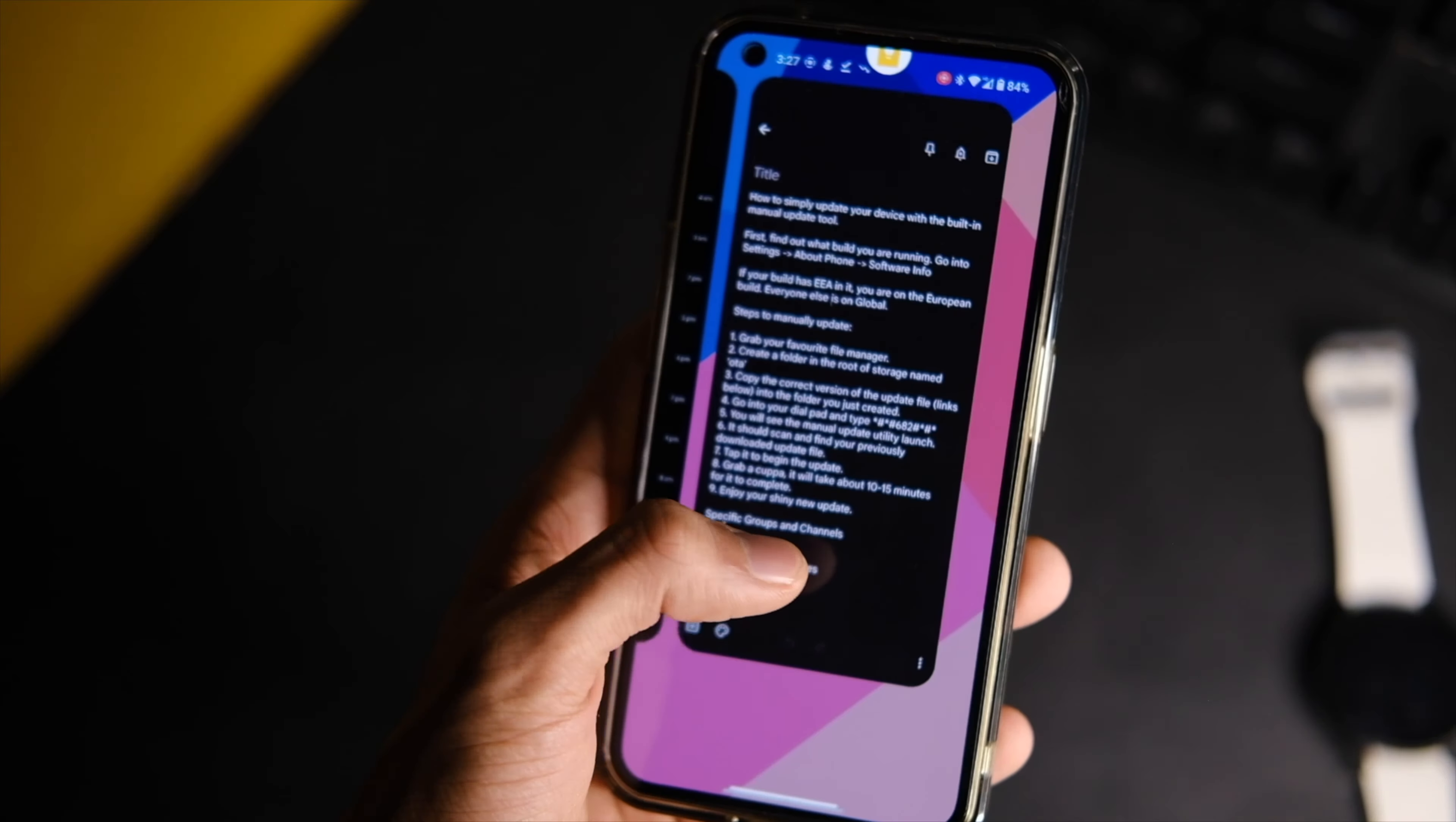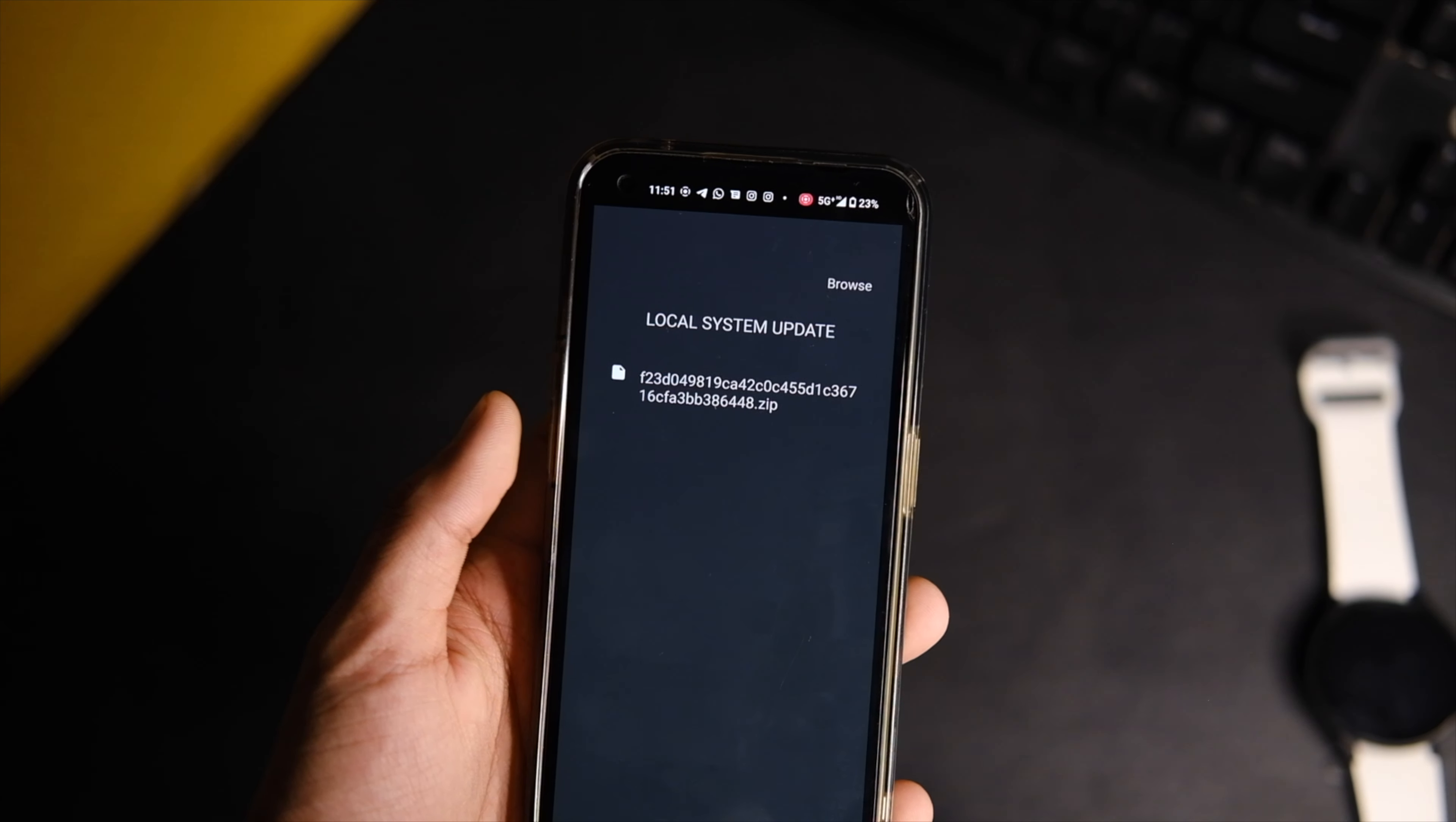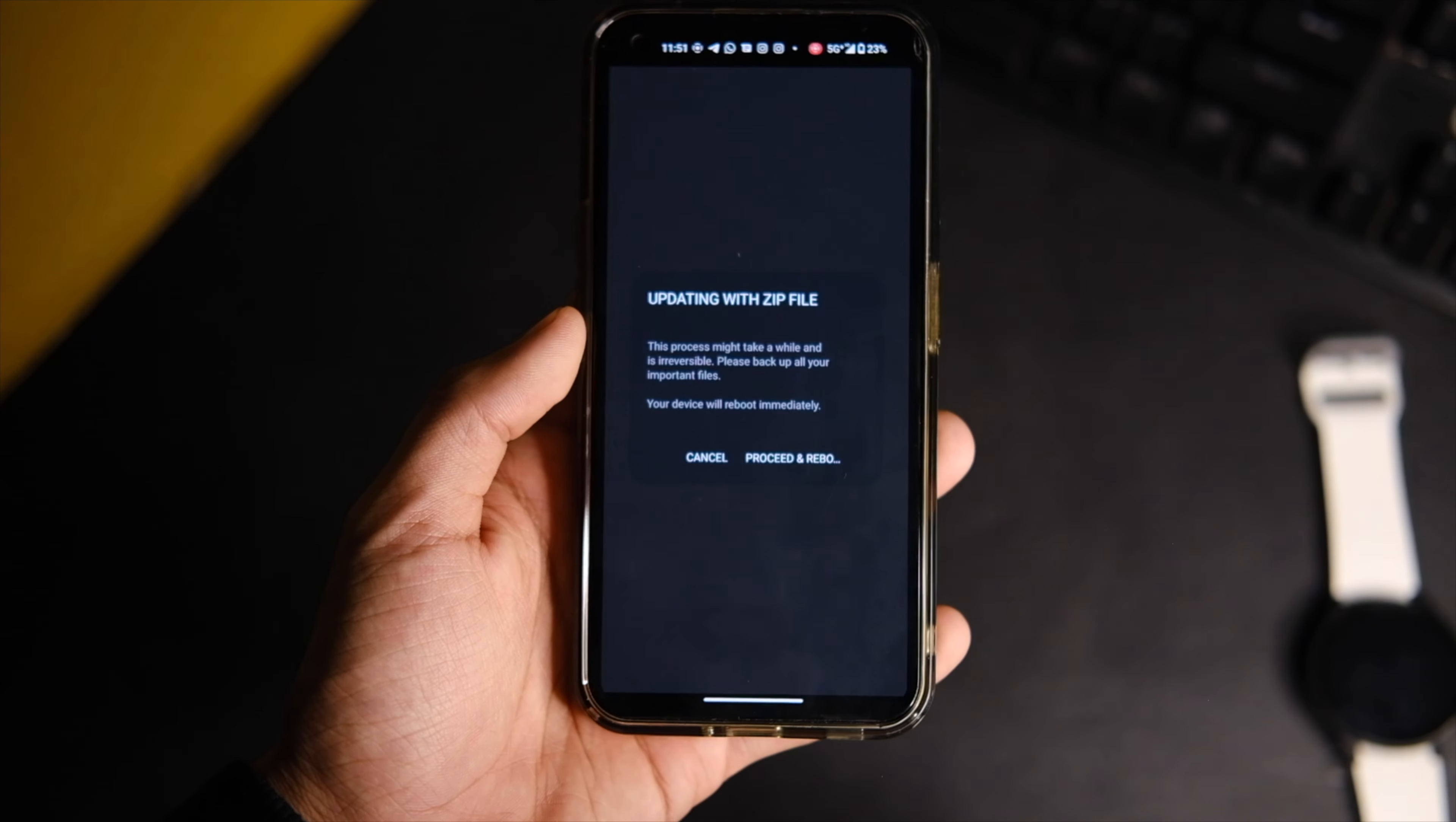Now open the Google dialer on your phone and type star hash star hash six eight two hash star hash star. It will open an update menu for you showing the update zip file that you downloaded. If not, you can just choose it from the browse option.